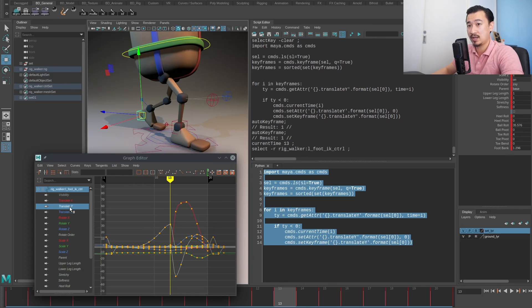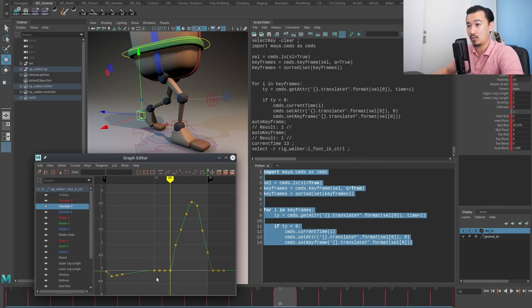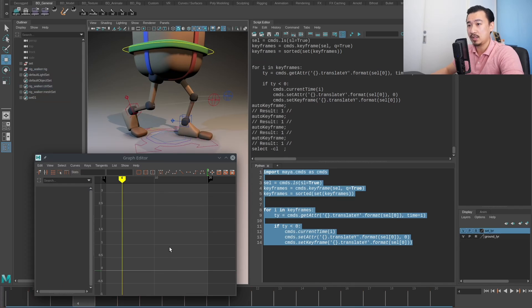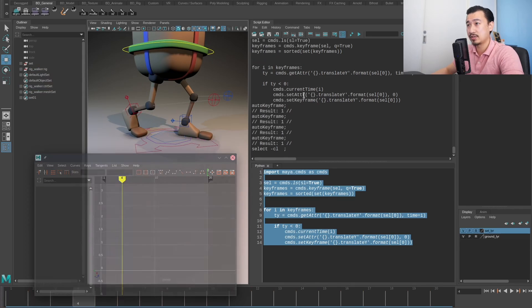I'll do the same thing for the other foot. Grab this, come to translate Y — if I run this it's setting it back to zero. So how do we do this?